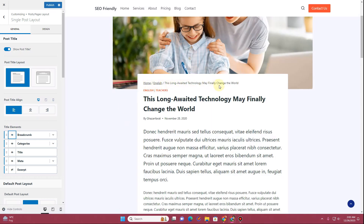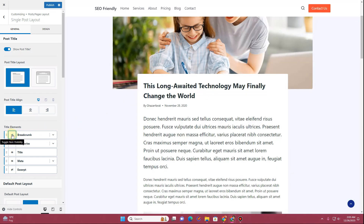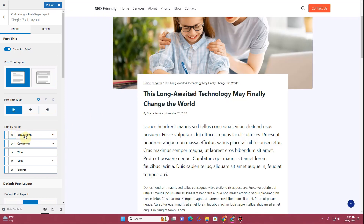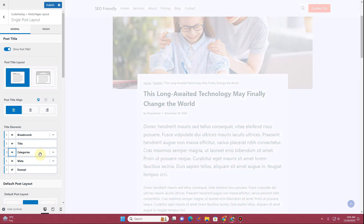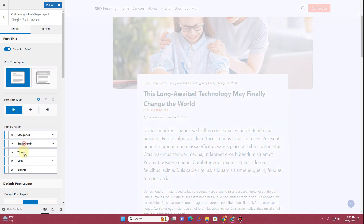You have the option to display the breadcrumb — toggle this on and the breadcrumb shows up. You can also display categories here, or hide them by clicking the toggle. Breadcrumbs are very important for SEO purposes. You can also reorder these elements, moving categories above or below each other relative to the title.